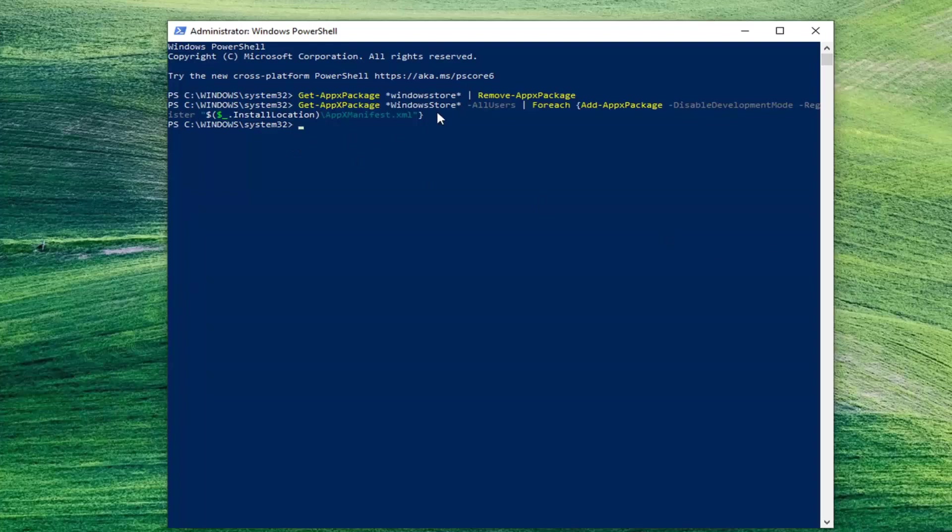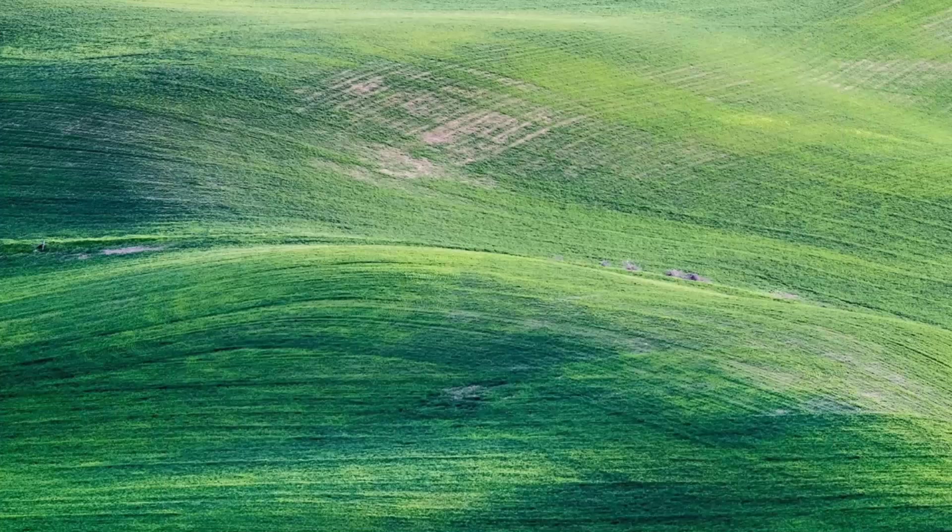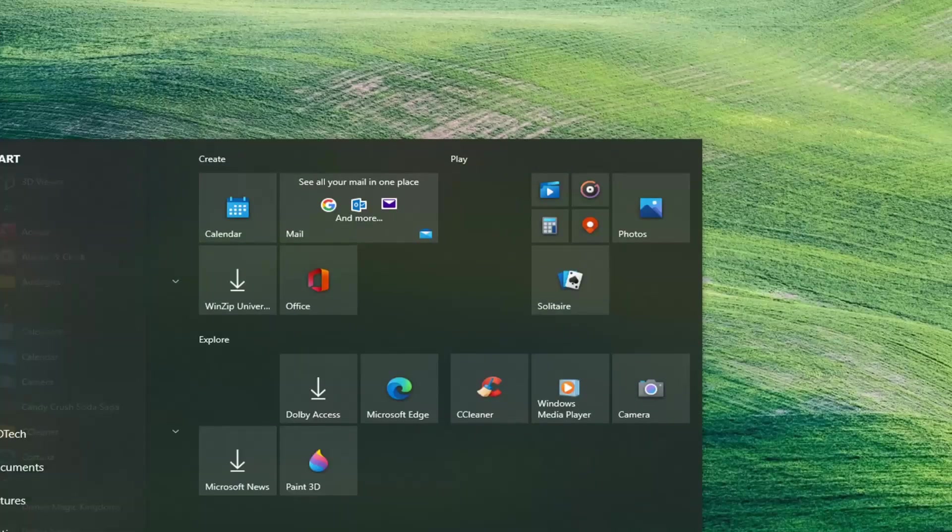And then you're going to hit Enter. And then once you have a blinking cursor, go ahead and close out of here. And we're going to go restart our computer.